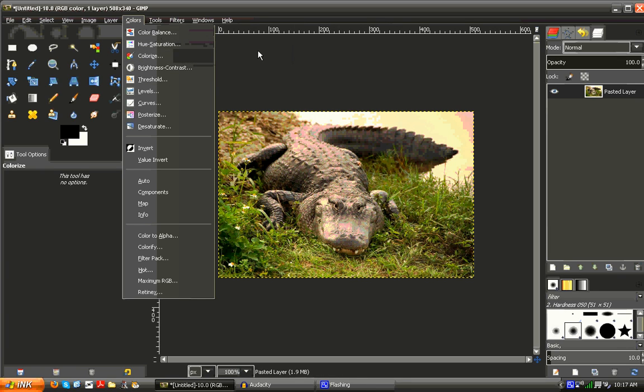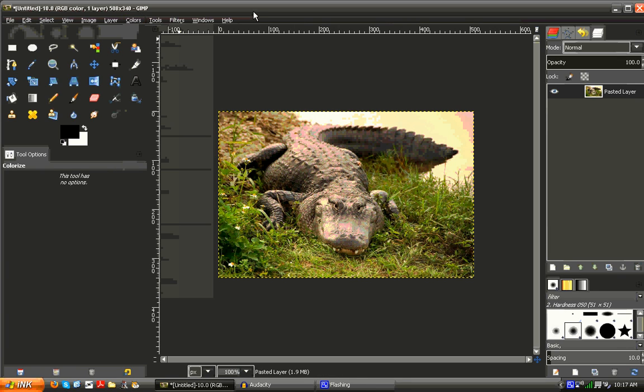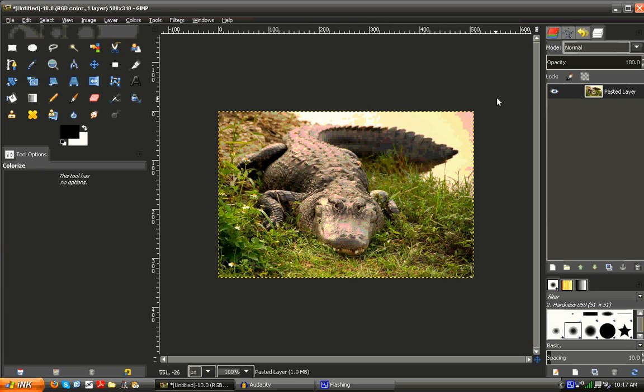Seeing as all of these are fairly self-explanatory, I'm going to cover gradient maps instead. They're widely used in Photoshop, but not a lot of people use them in GIMP.